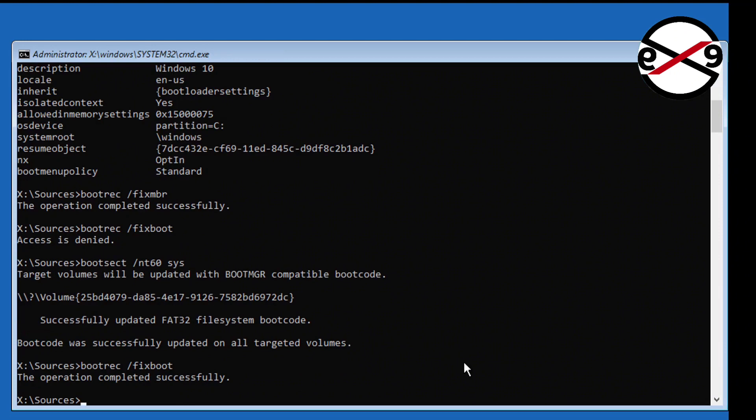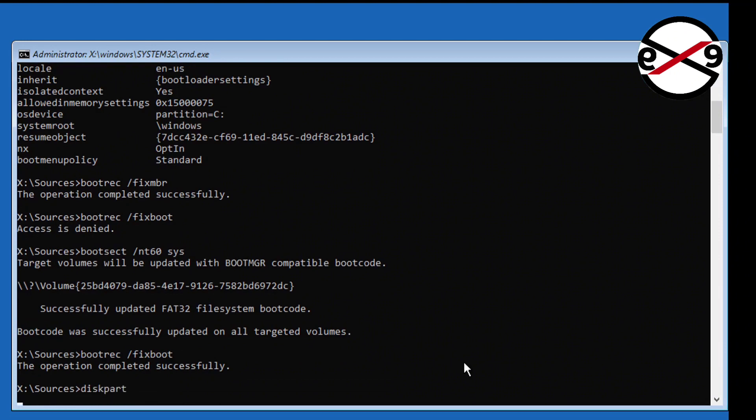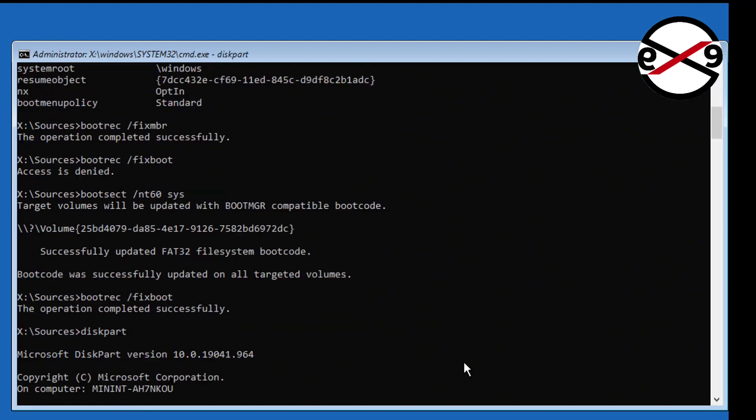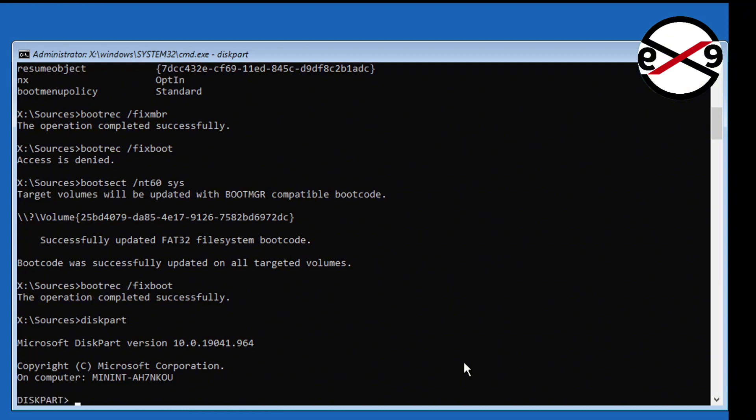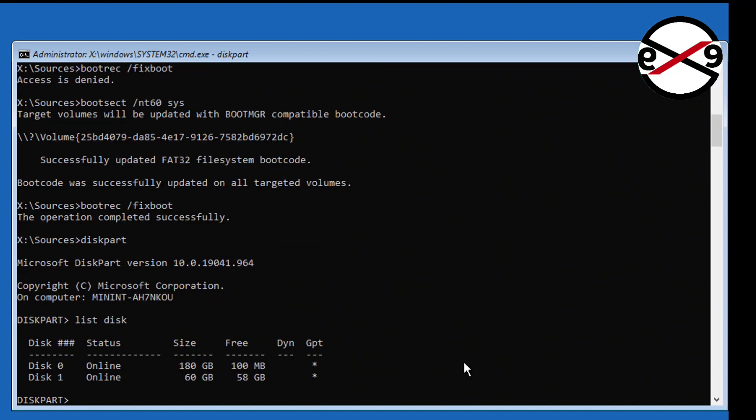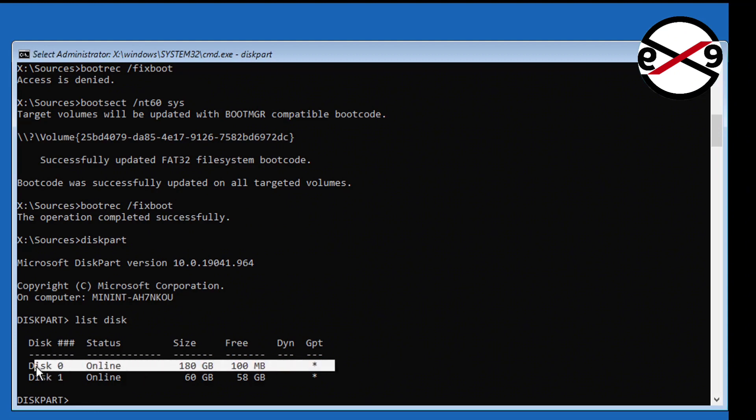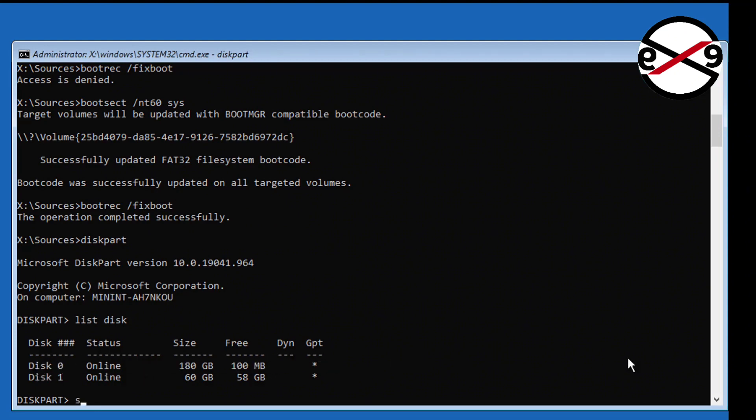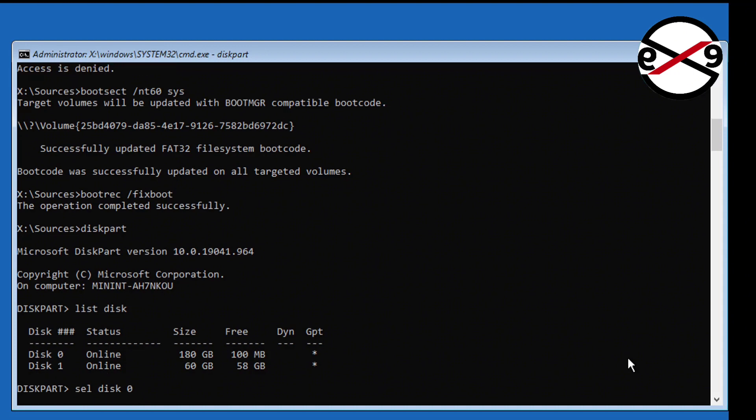Type diskpart. Type list disk. Star under GPT indicates the system partition type is GPT or UEFI.